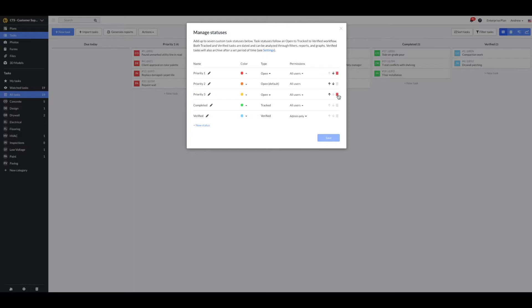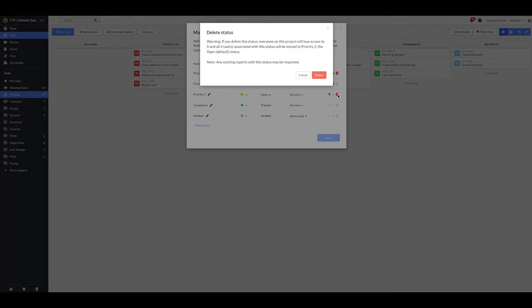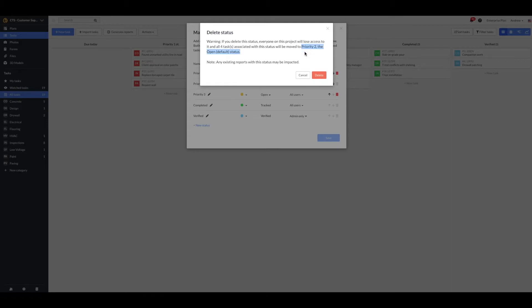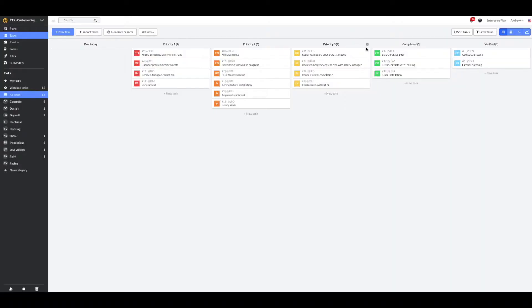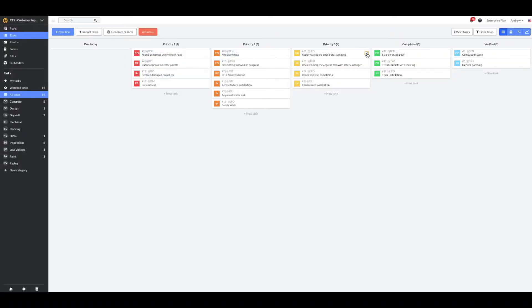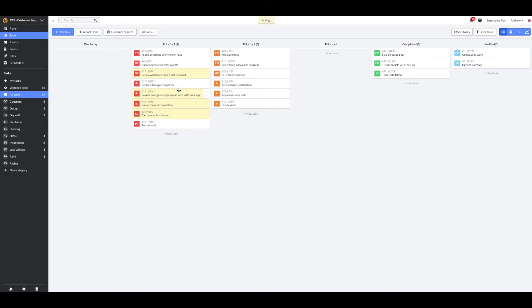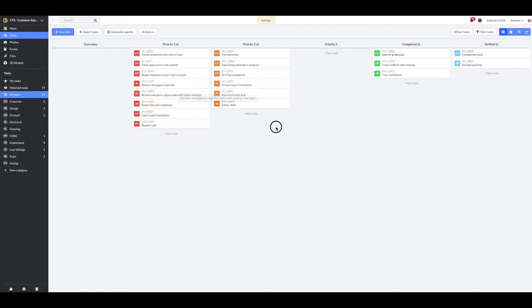Use the trash can icon to delete a status. You'll need a minimum of three statuses but can have up to seven unique statuses for your tasks. When a task is deleted, all associated tasks in that status will be moved into the open default status. Prior to deleting a task status, consider batch editing the pertinent tasks and move those into another task status.